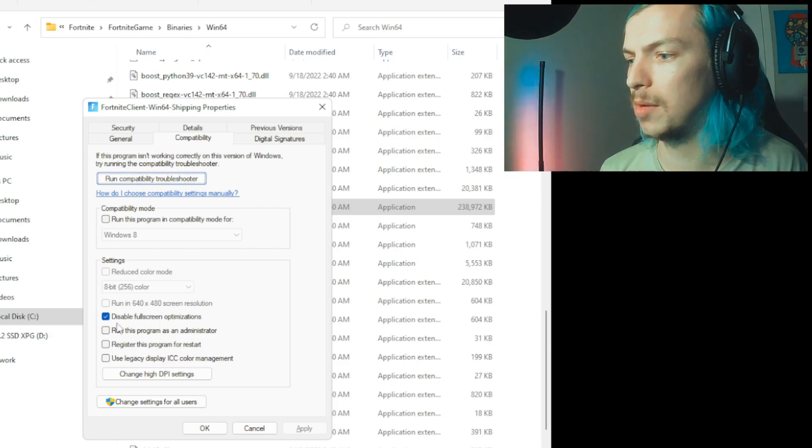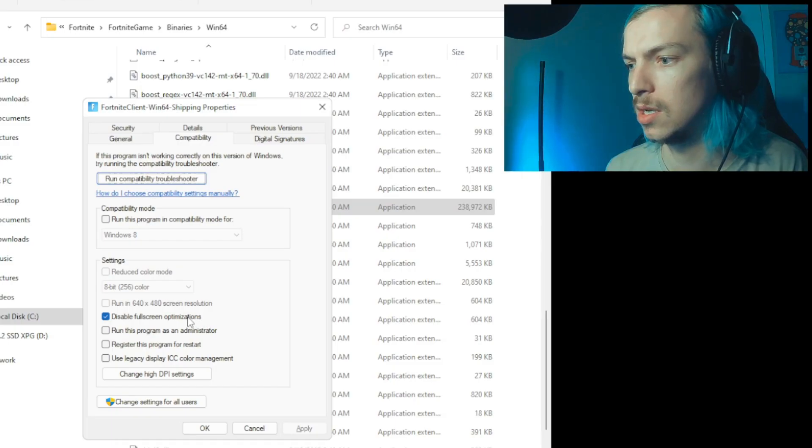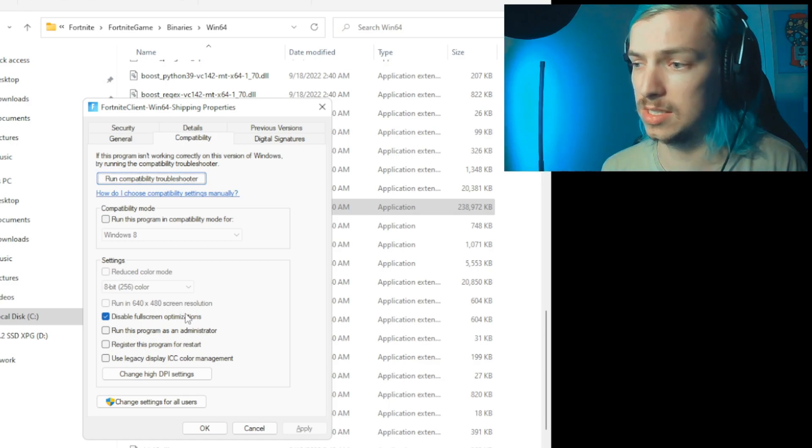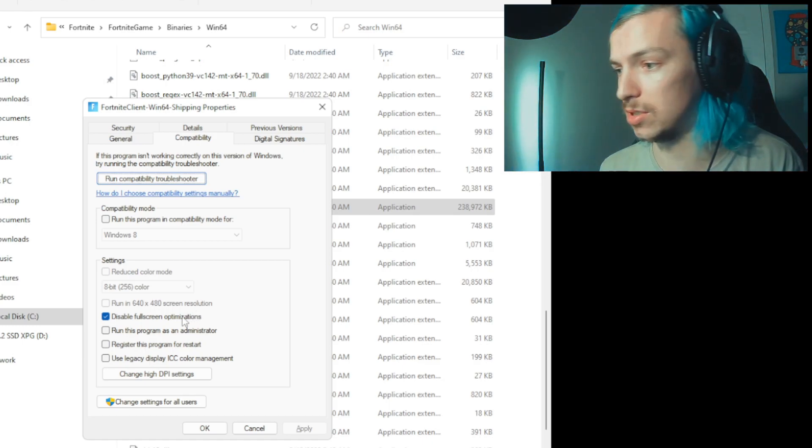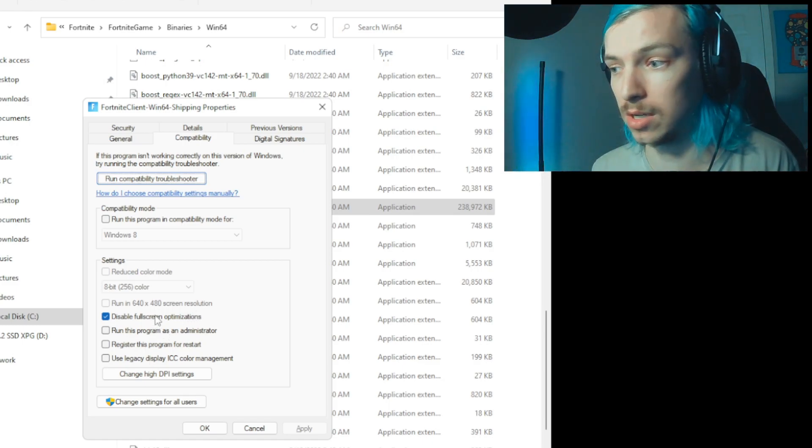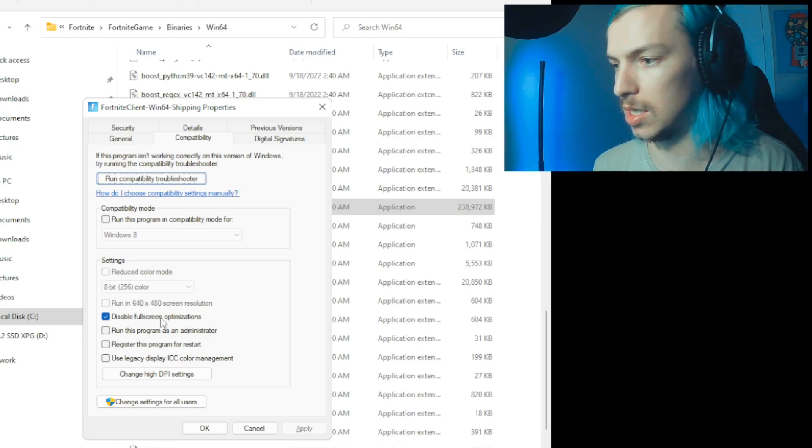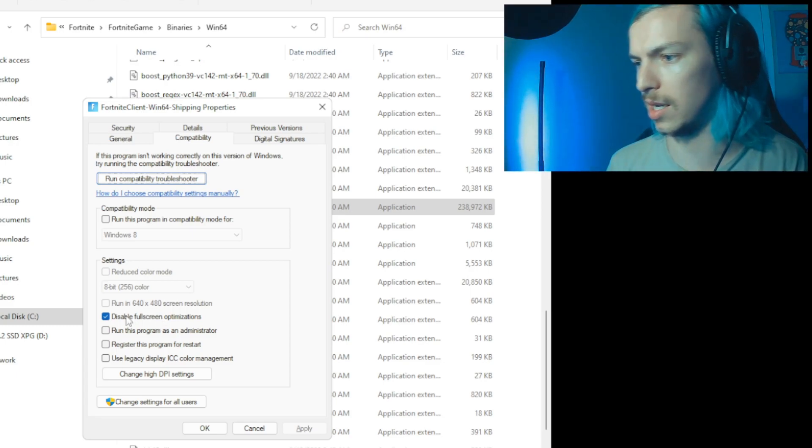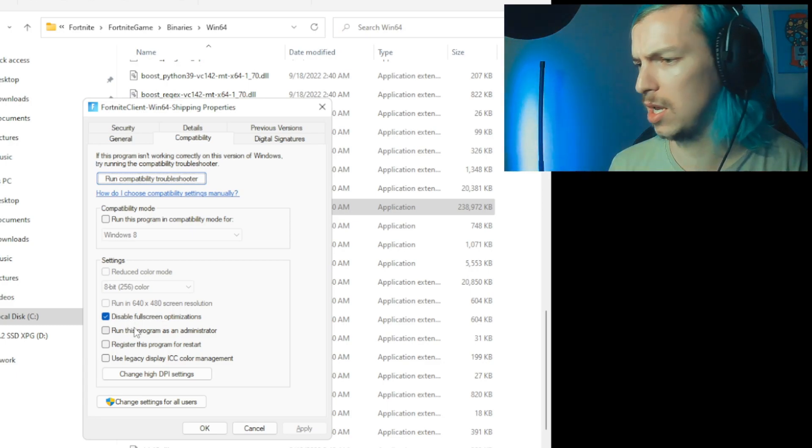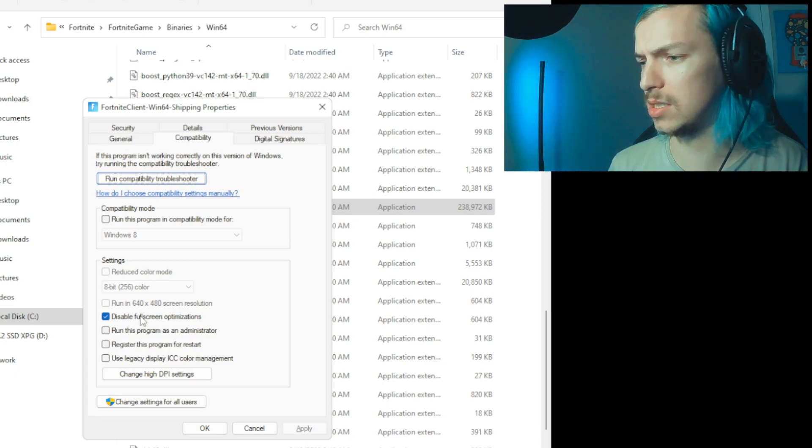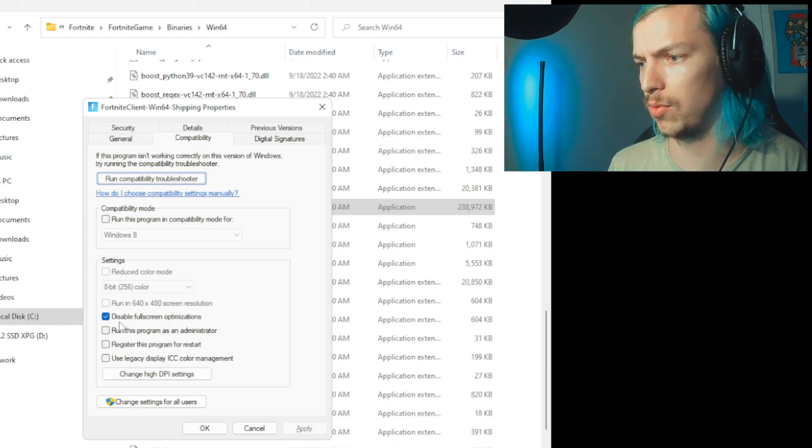So the first thing I recommend doing is checking 'Disable fullscreen optimizations.' This in some way can cause your game to freeze or stutter. It really depends on, I think, like the version of Windows you're on, but in some cases your system will not run well with fullscreen optimizations, so checking this may resolve any errors you're getting. It also could help with just performance in general.